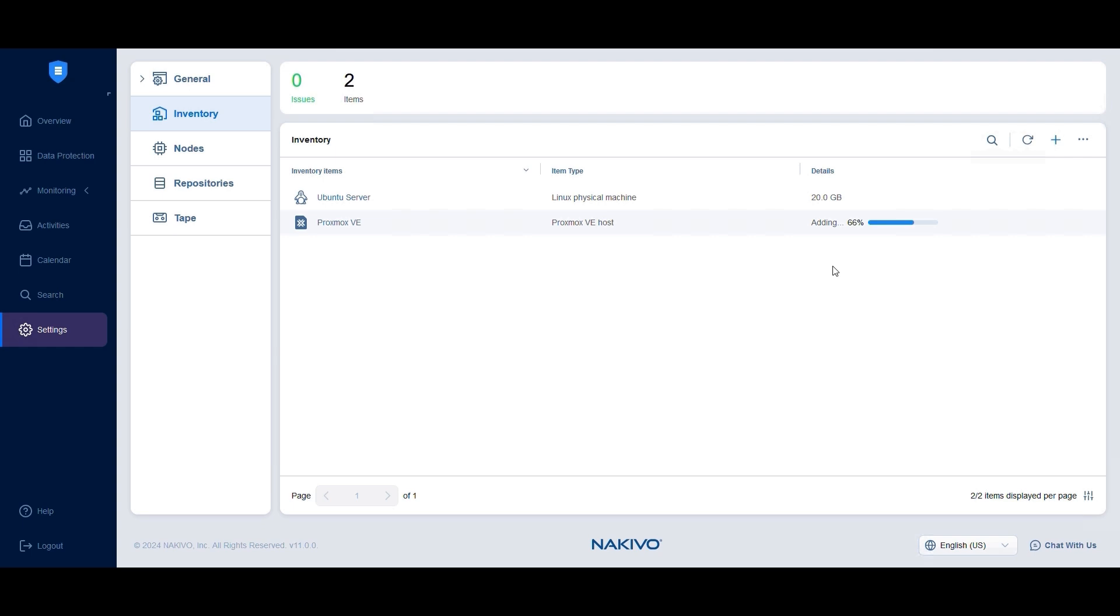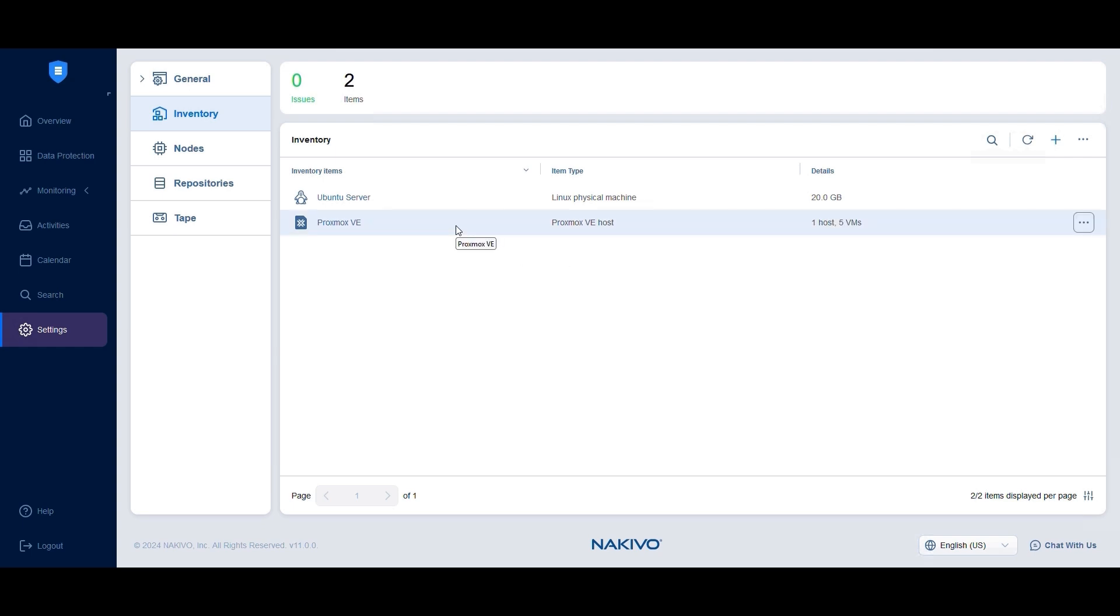The Proxmox VE host is now listed in the inventory. Clicking on the host displays its contents. As you can see here, I have five virtual machines in my Proxmox environment.